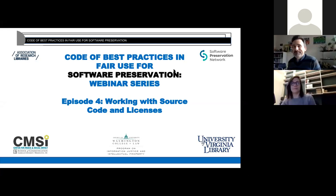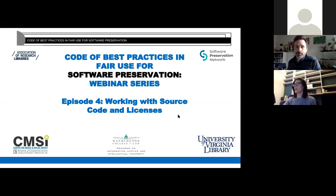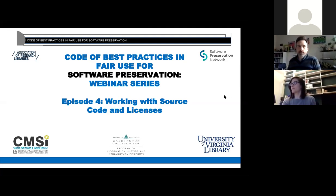Welcome, everyone. Thank you all so much for joining us today. My name is Jessica Meyerson, and I'm the community advisor to the Software Preservation Network, as well as research program officer at Educopia Institute.